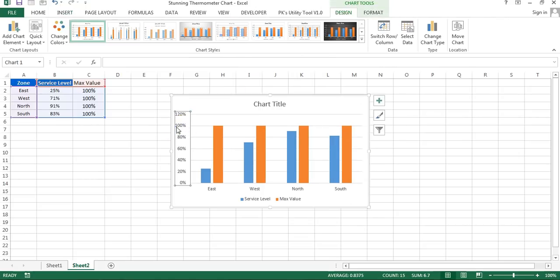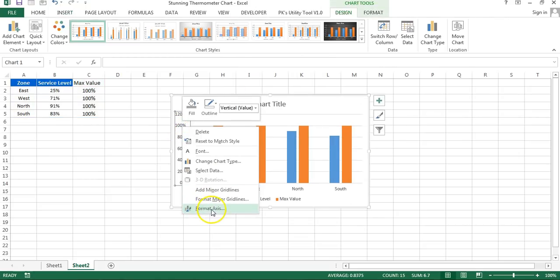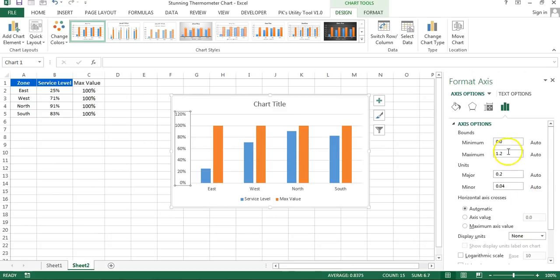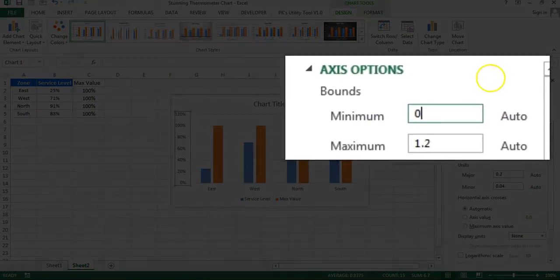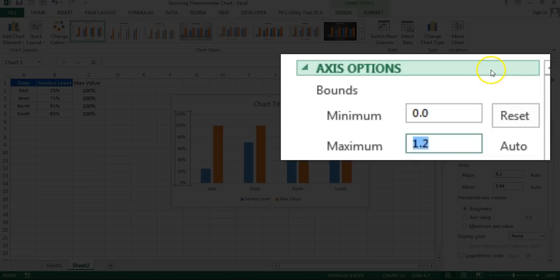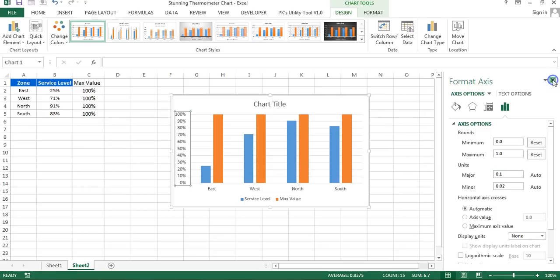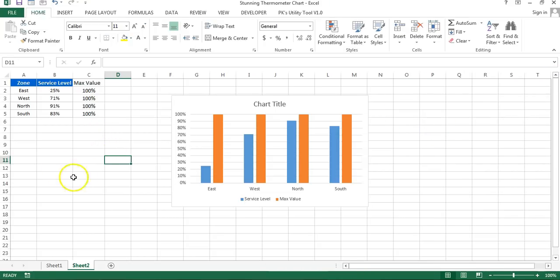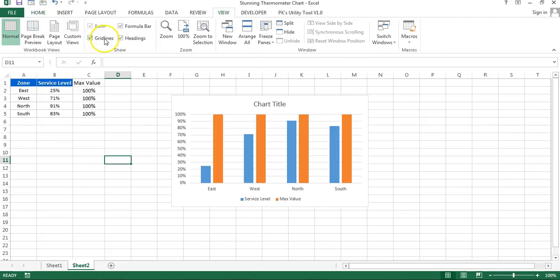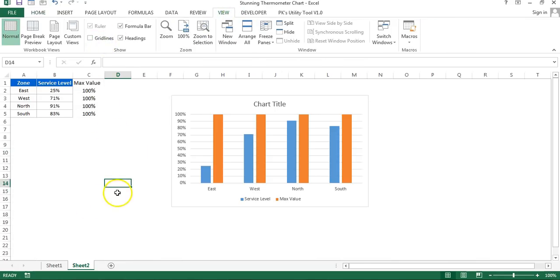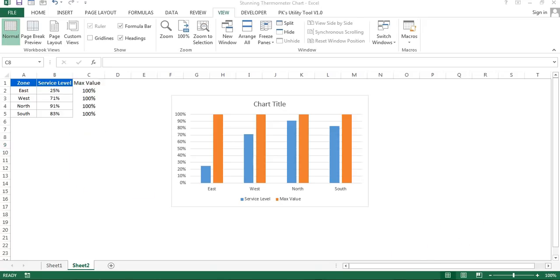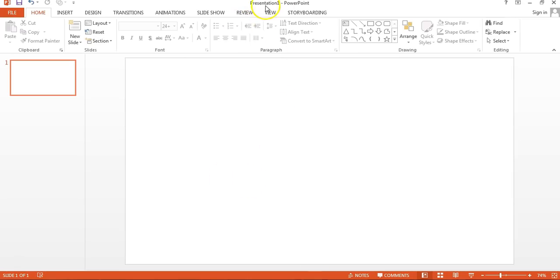First I'll right-click on the axis and go to Format Axis. I'll set the minimum value to 0 and the maximum value to 1, because our maximum value is 100%. Close the Format Axis window. I'd like to remove the grid lines from the worksheet, so I'll go to View and uncheck Grid Lines.